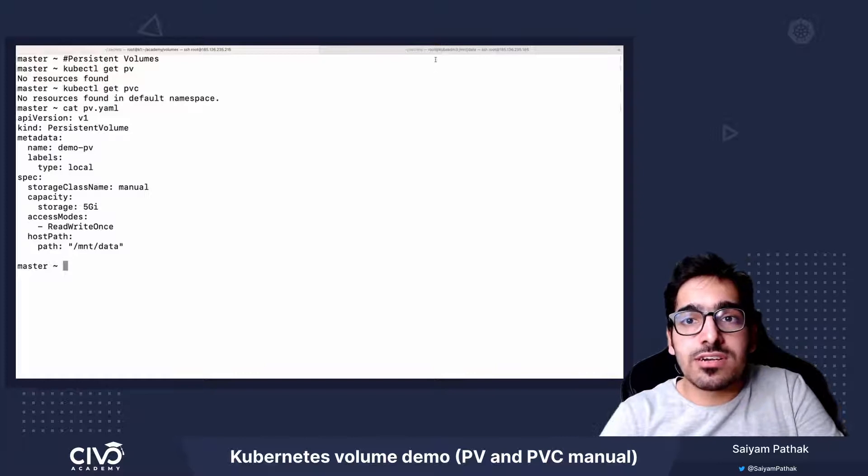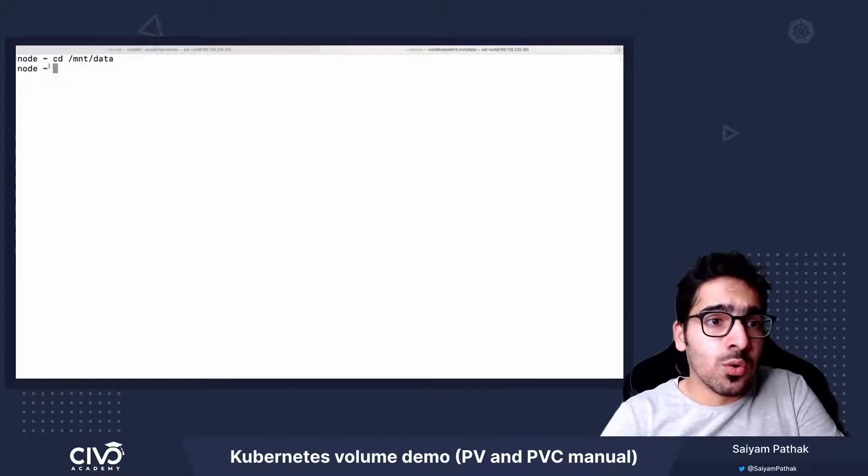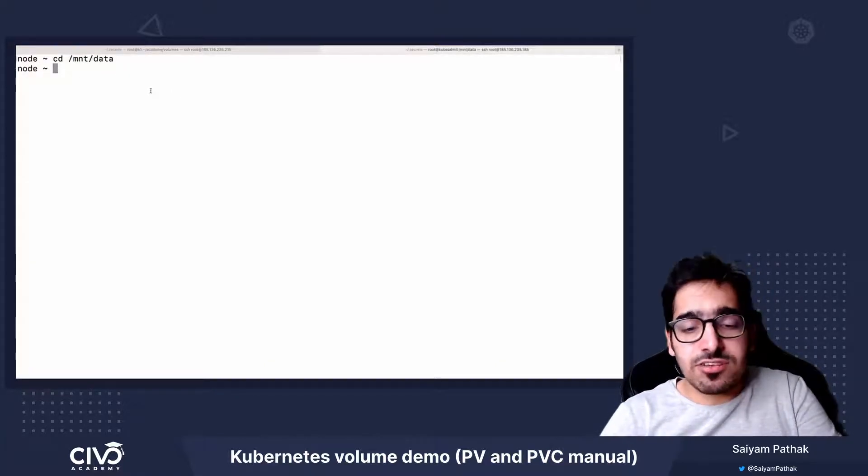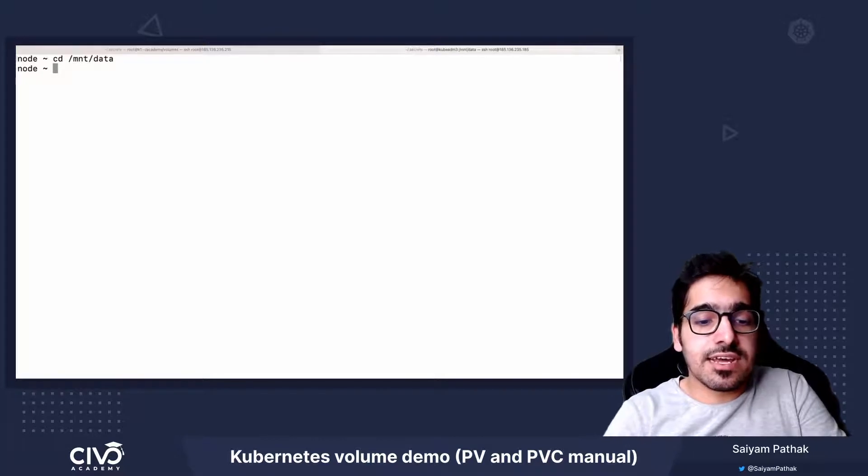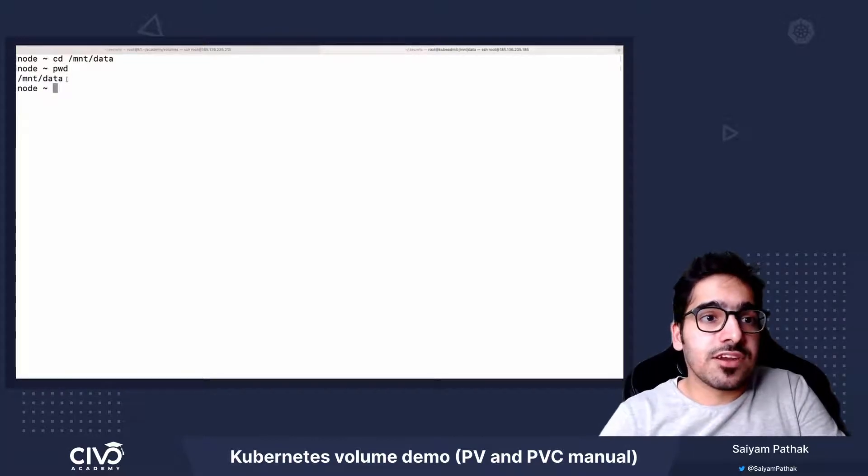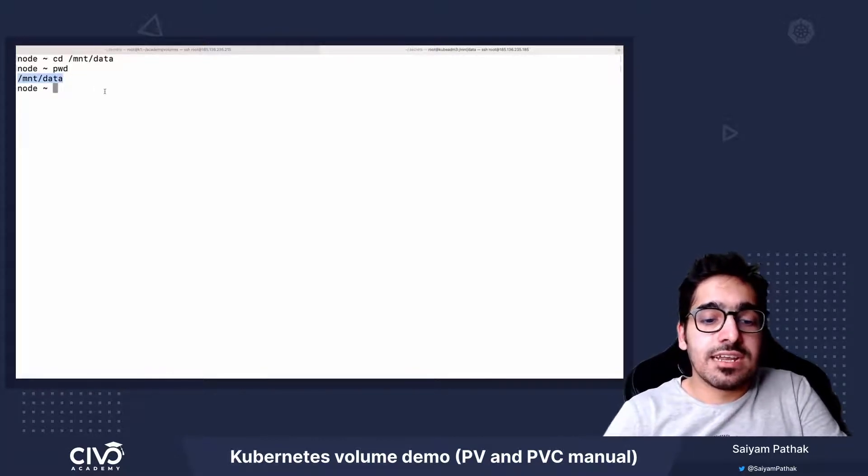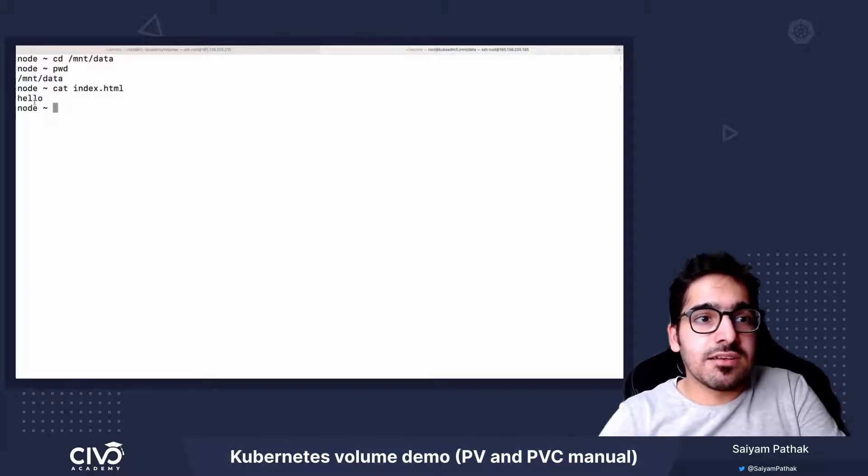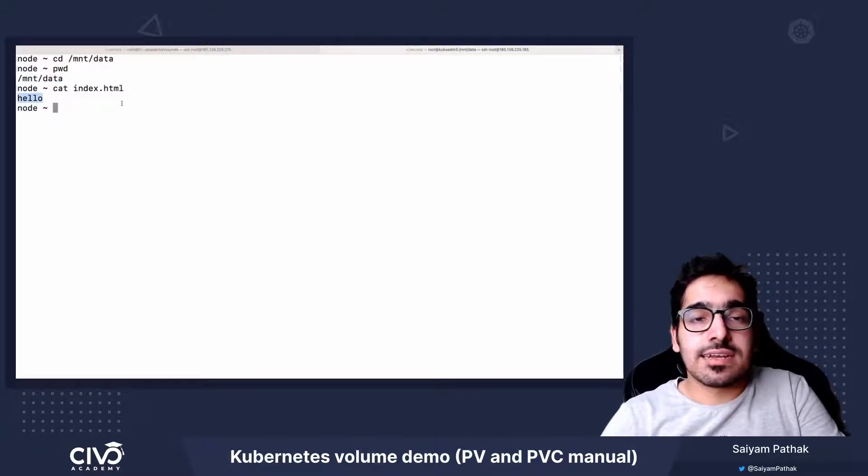So I already have a node which is part of this particular cluster. And this directory, you can see, if I do a pwd, I have created a file called index.html with contents as hello inside this directory.